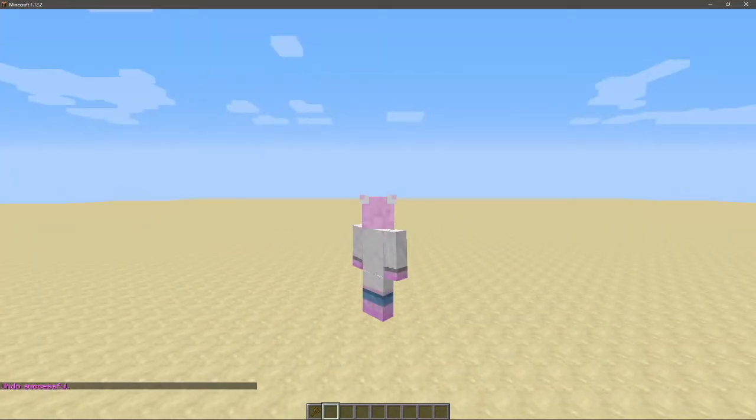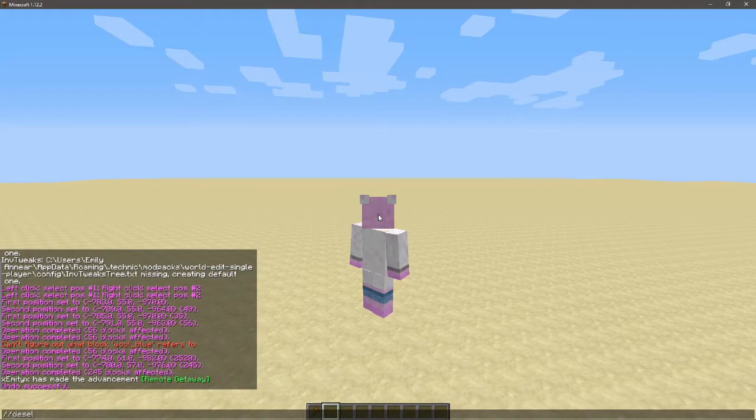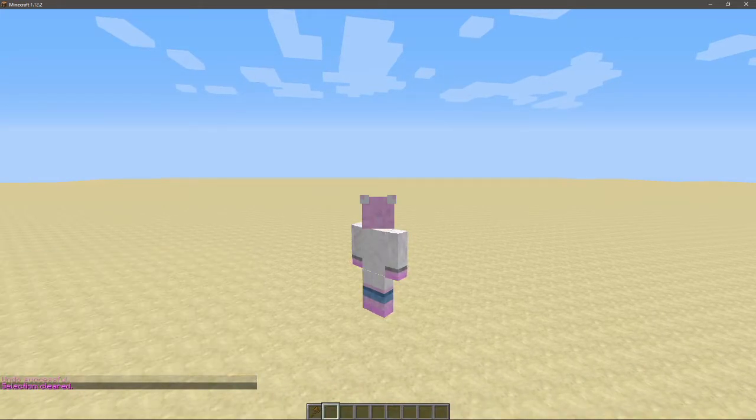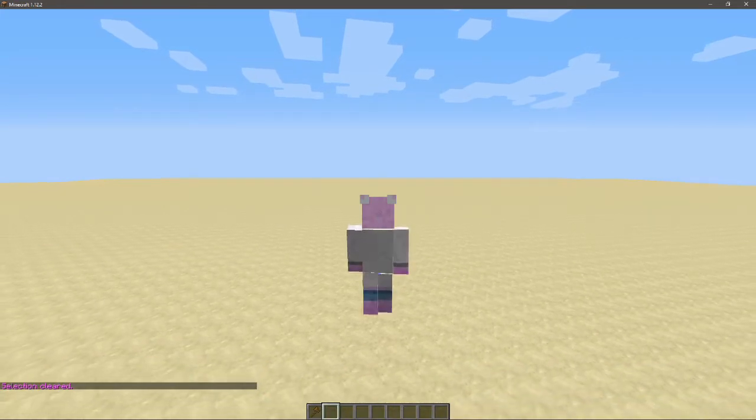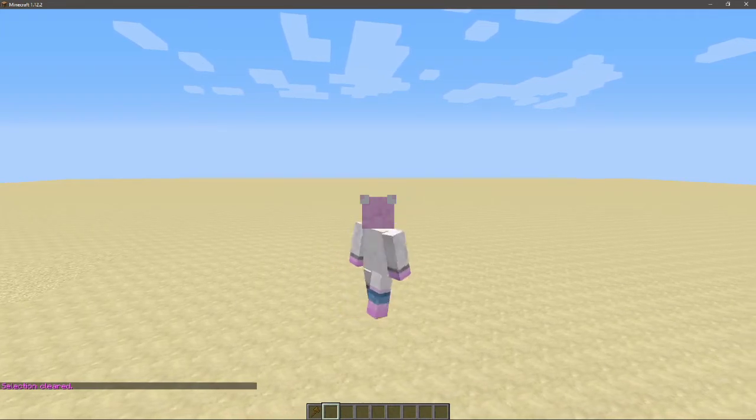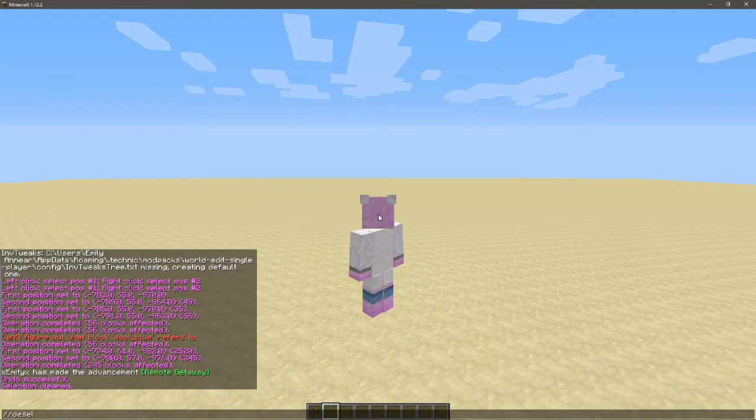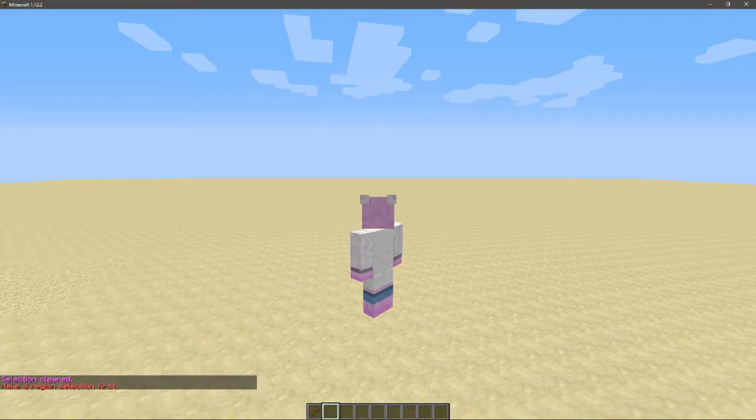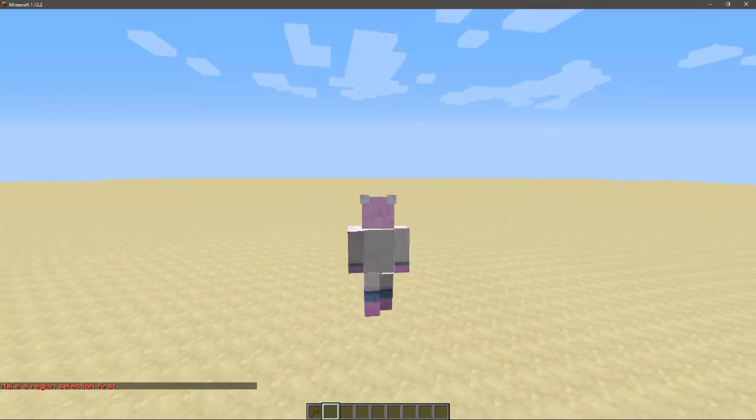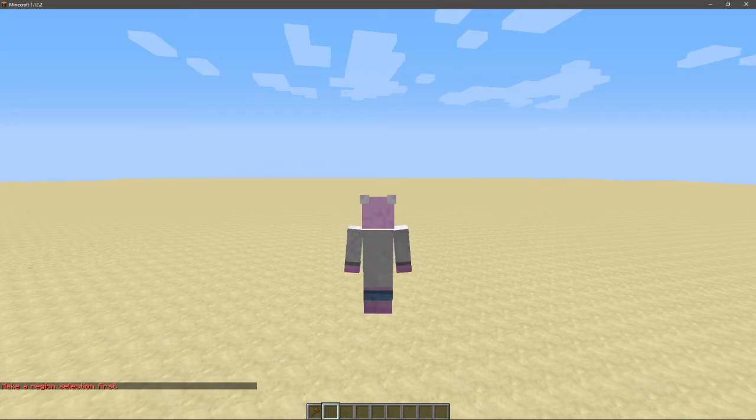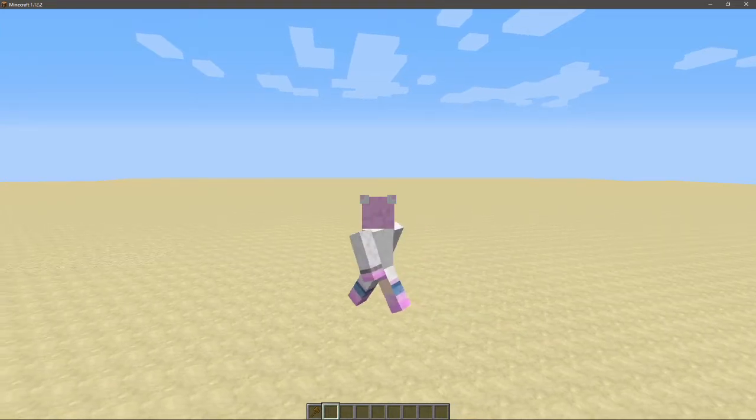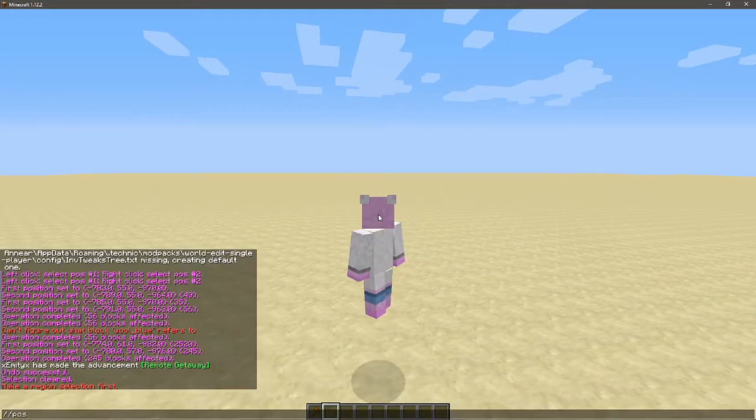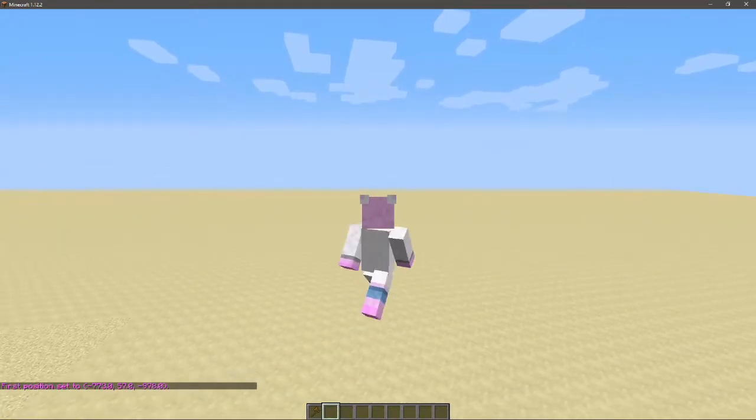So the next thing that we can do is //desel, which will clear the selection that you've just selected. So I can't do that anymore because I've deselected the region. So that's just a nifty command that you can learn. And obviously I've used it already, but just get the region back.